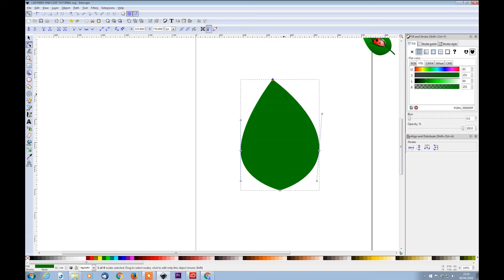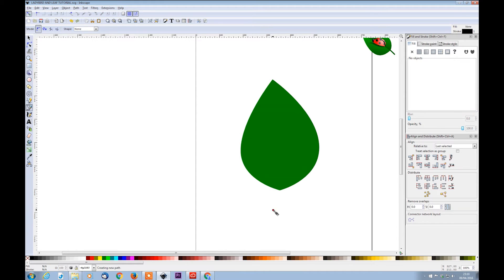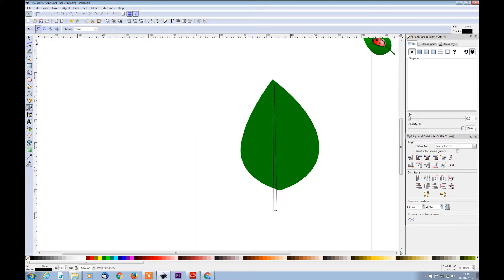Now because it's a little bit too symmetrical, I want to move this node to the side and make it more rounder over here. So lift this handle up — that way our leaf will look like it has a little curve. So with the bezier tool I will draw a stem that runs through the center of the leaf — basically a long, thin triangle.